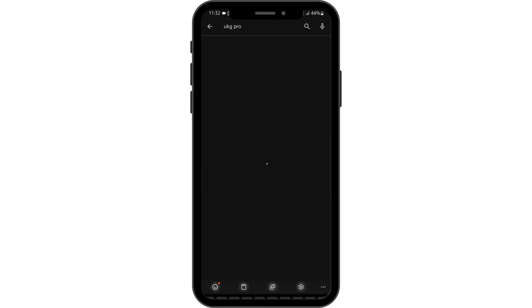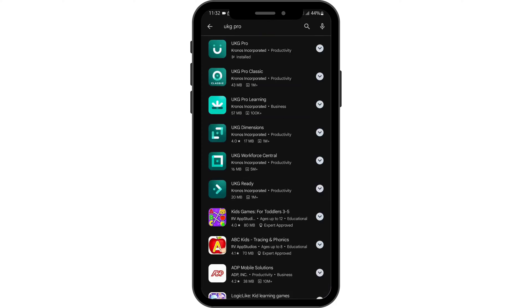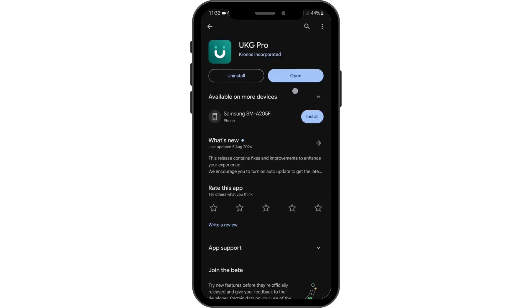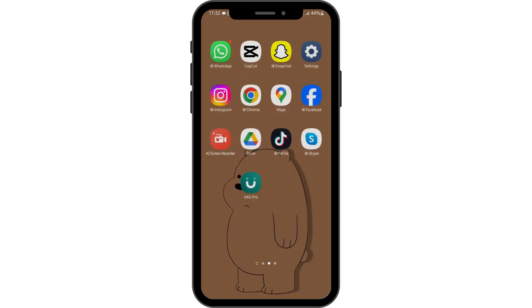Search for UKG Pro. If you see 'Open' instead of 'Update,' that means your application is already updated and you don't need to update it. If you see 'Update,' tap on it to update your app. Once you do so, head over to your Settings.